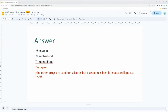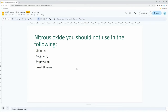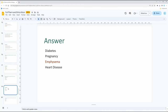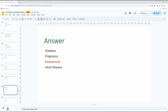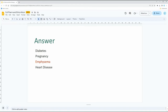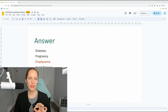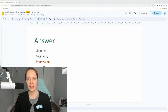Let's go through a few other questions. Nitrous oxide — you should not use it in the following situation. When using nitrous oxide, which is used for many things, what is contraindicated according to our dental hygiene or dental assisting textbook? The answer is emphysema. Can anybody tell me why emphysema is contraindicated?